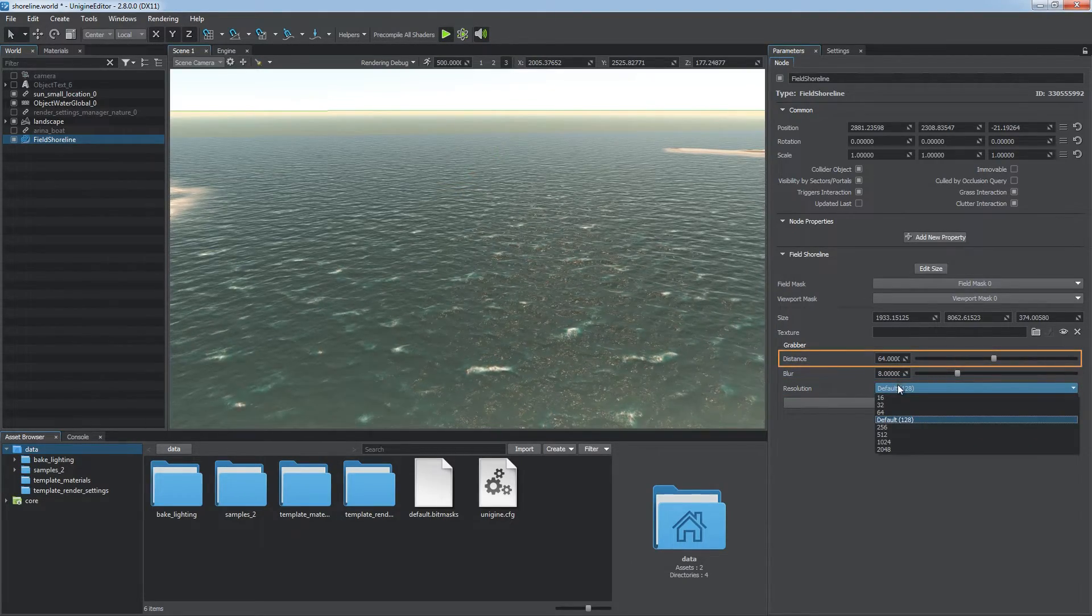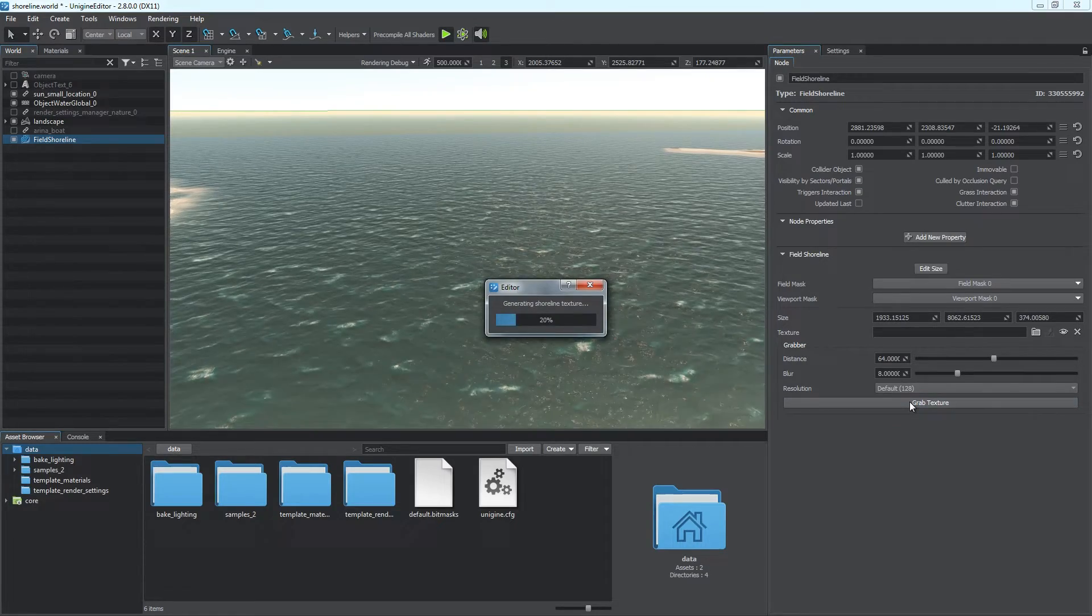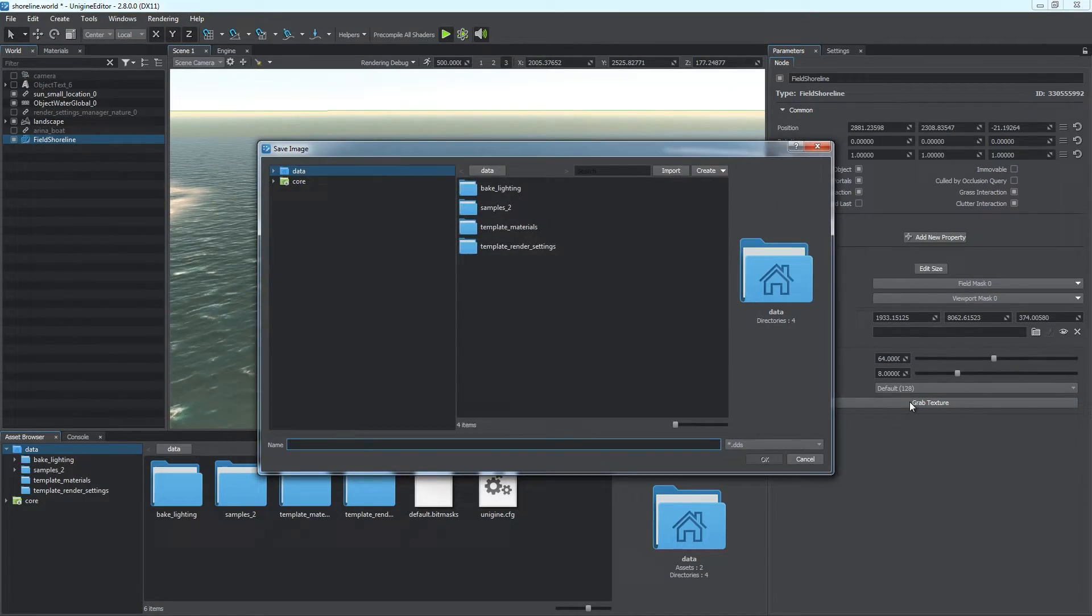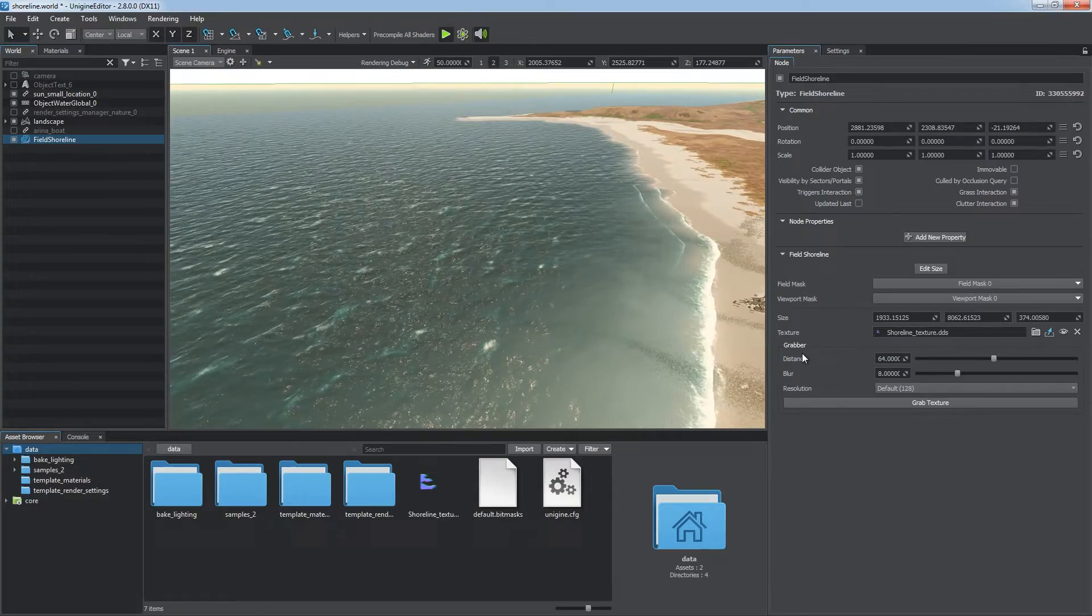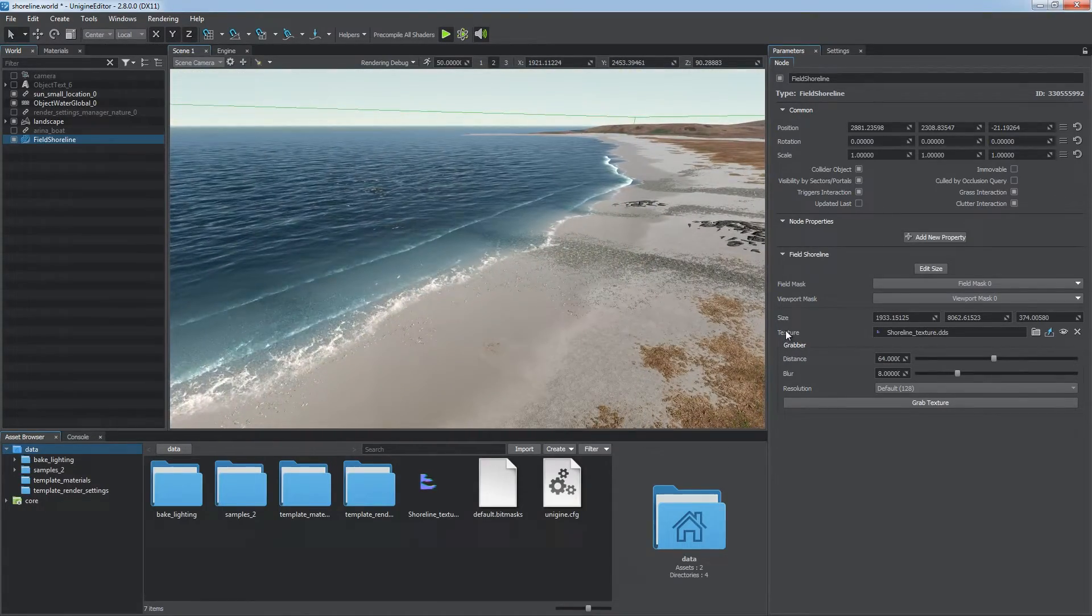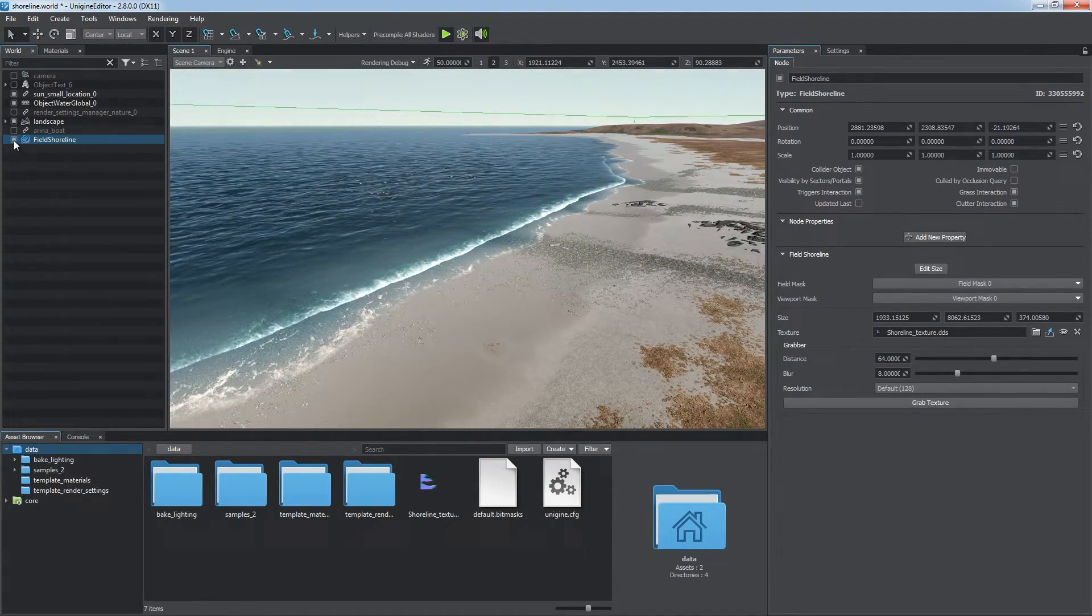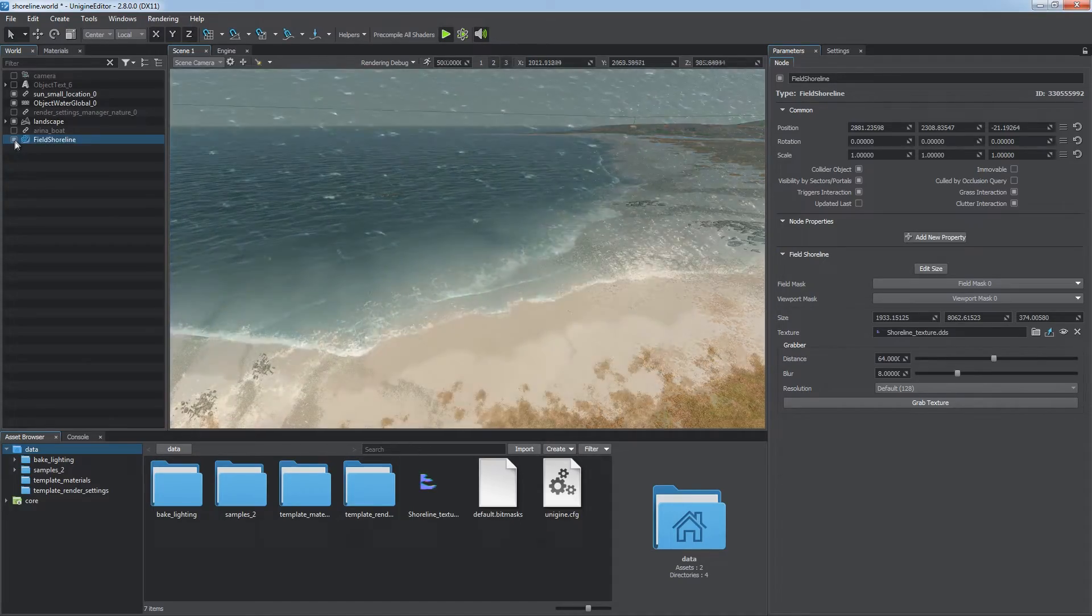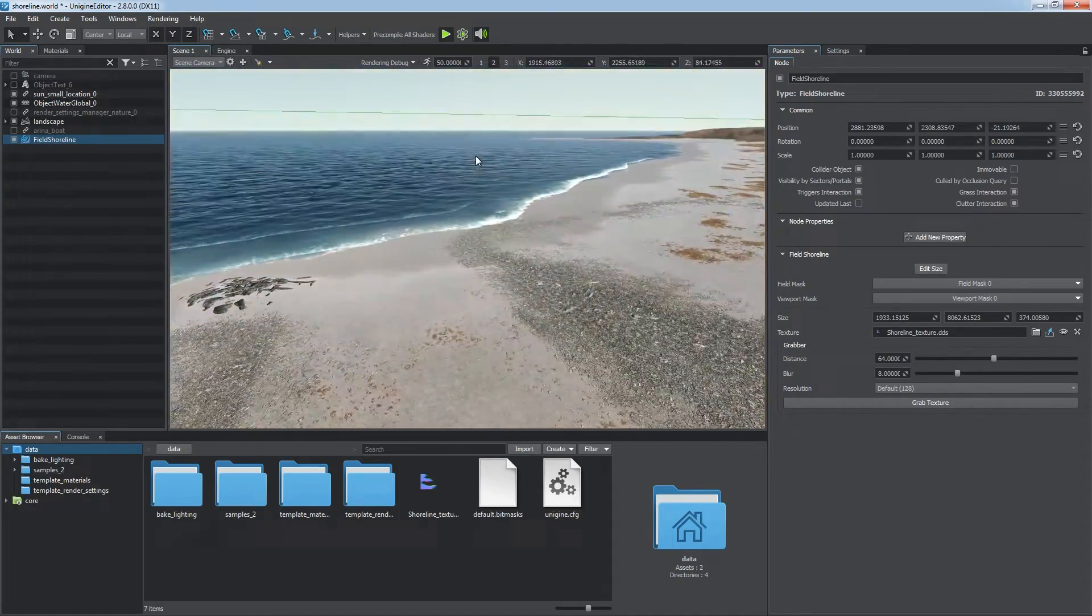padding distance from the shore to the beginning of swash, and click grab to save the shape of the shoreline to a texture. This will result in waves easing by the land and procedural swashing within the field object area. Now the shoreline looks much more convincing.